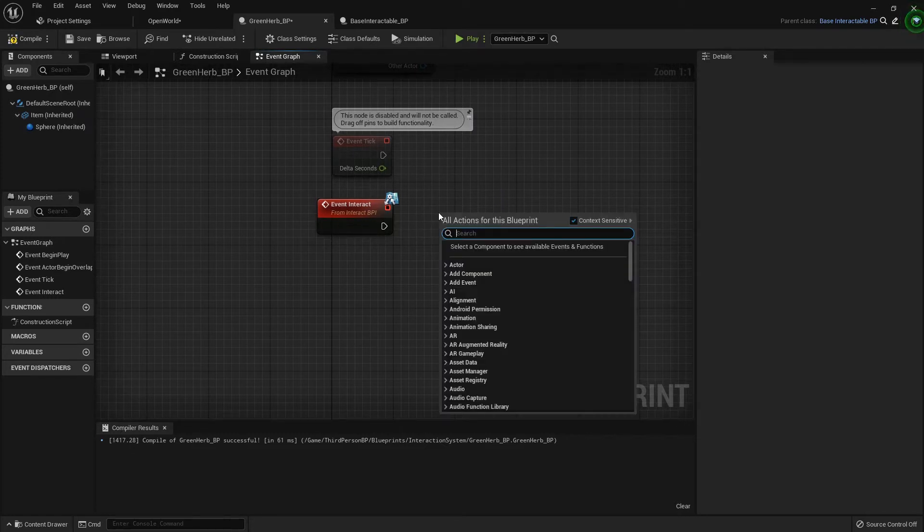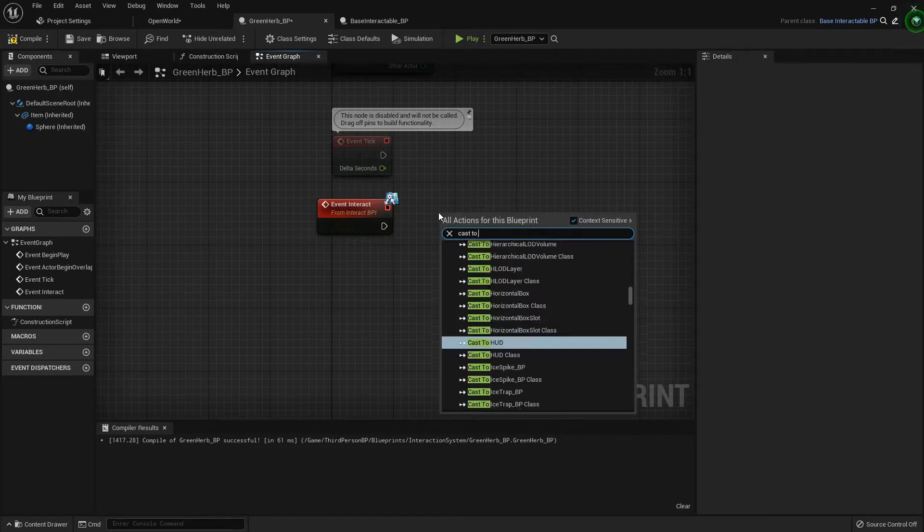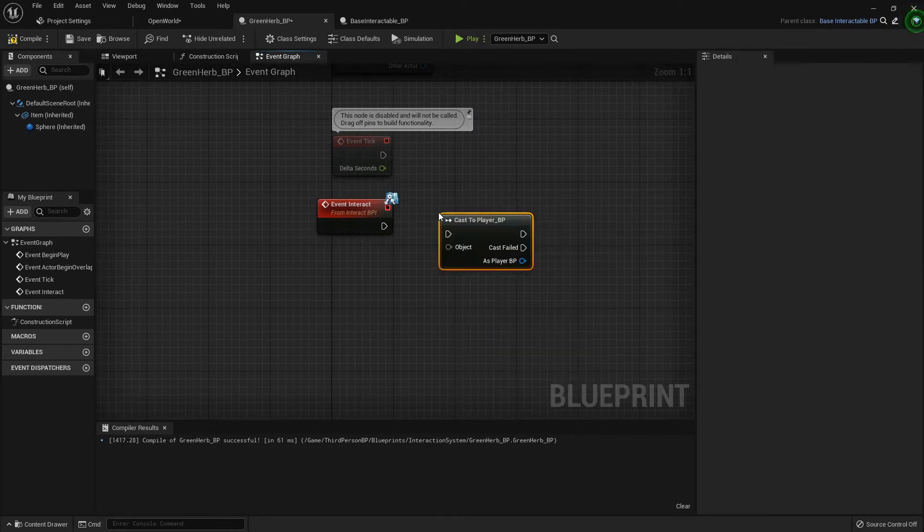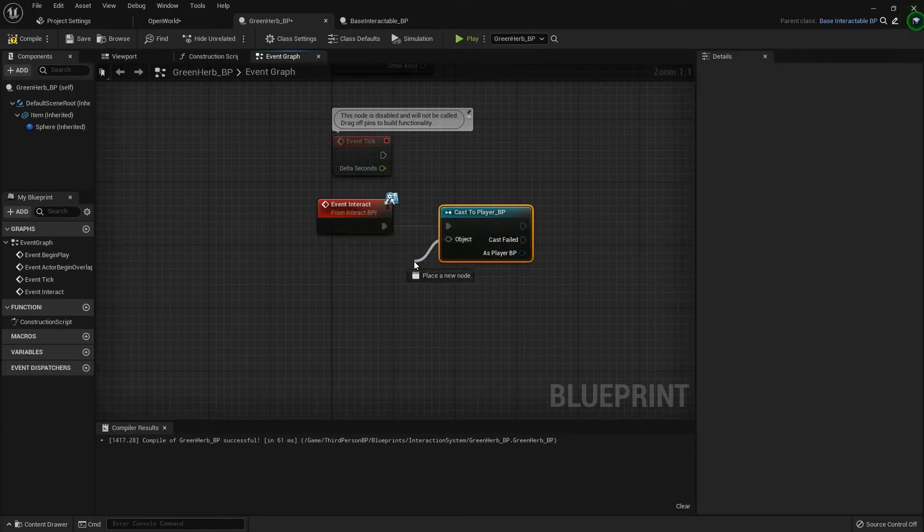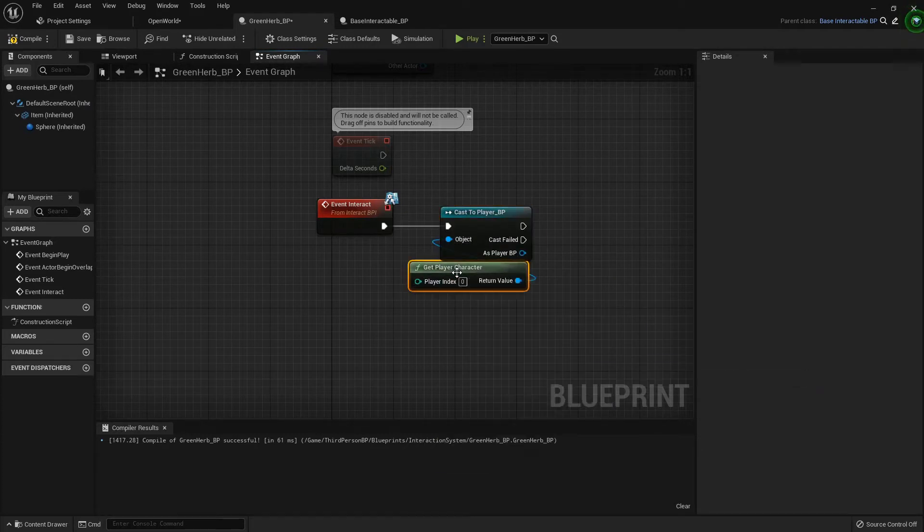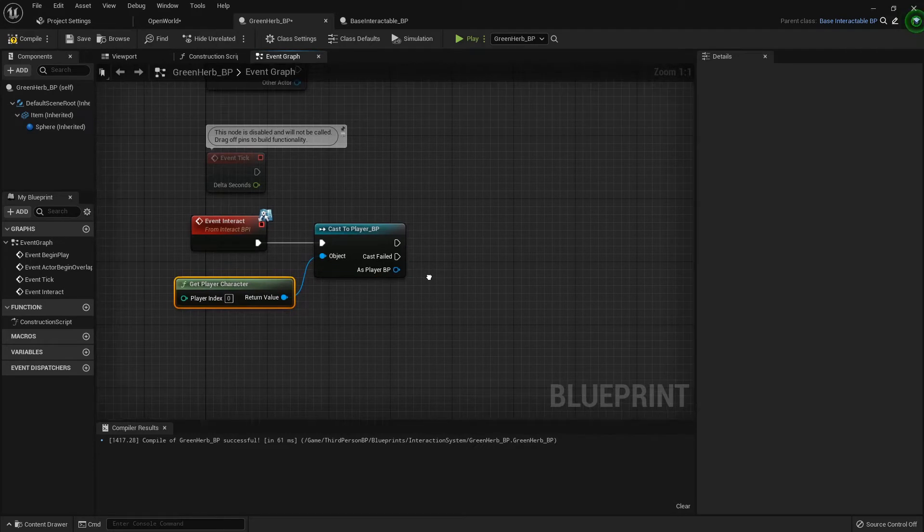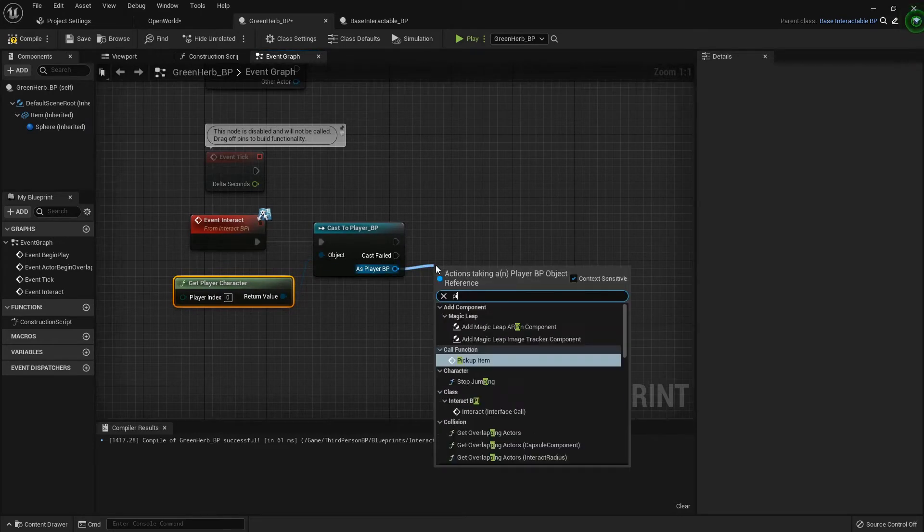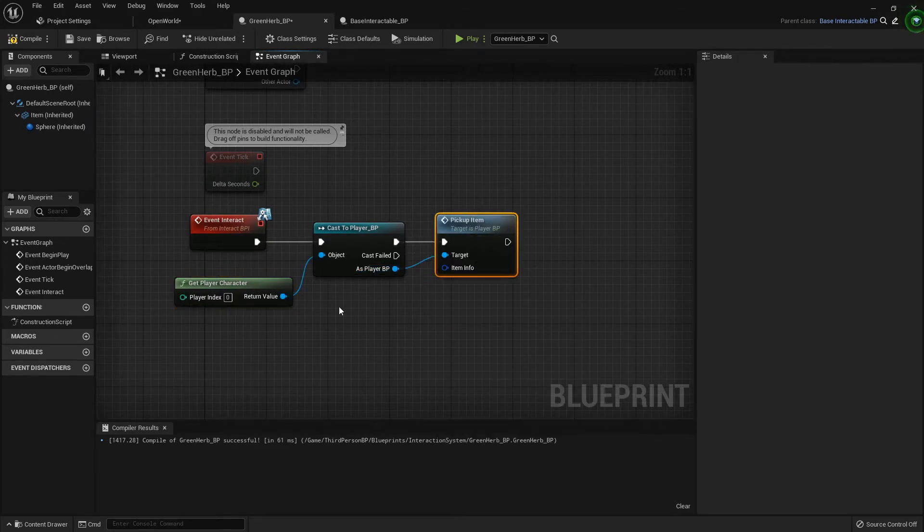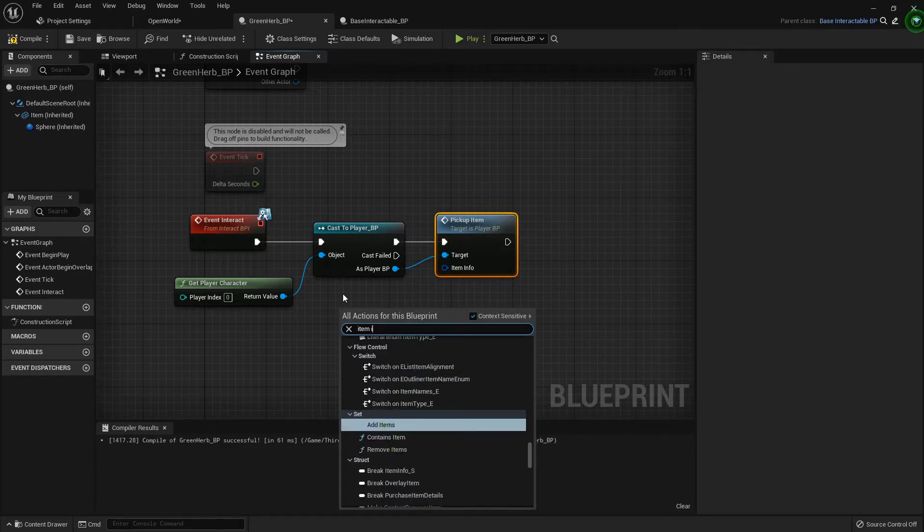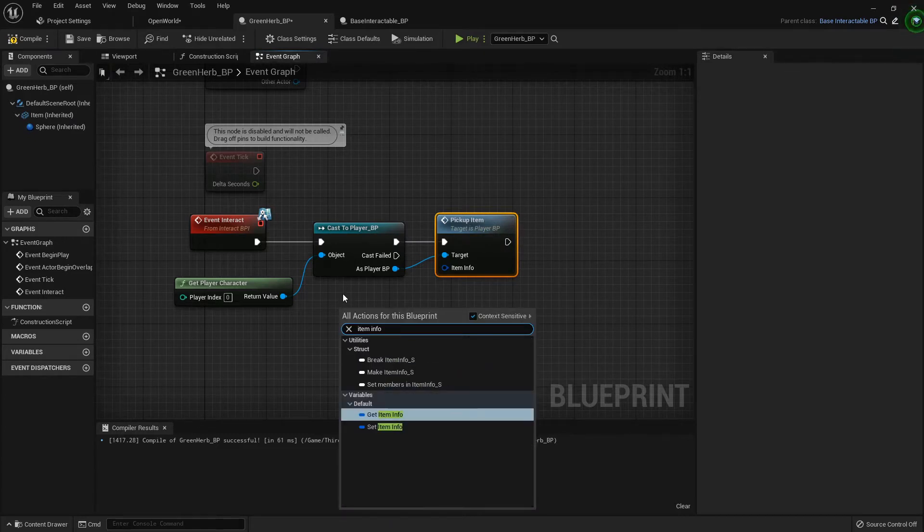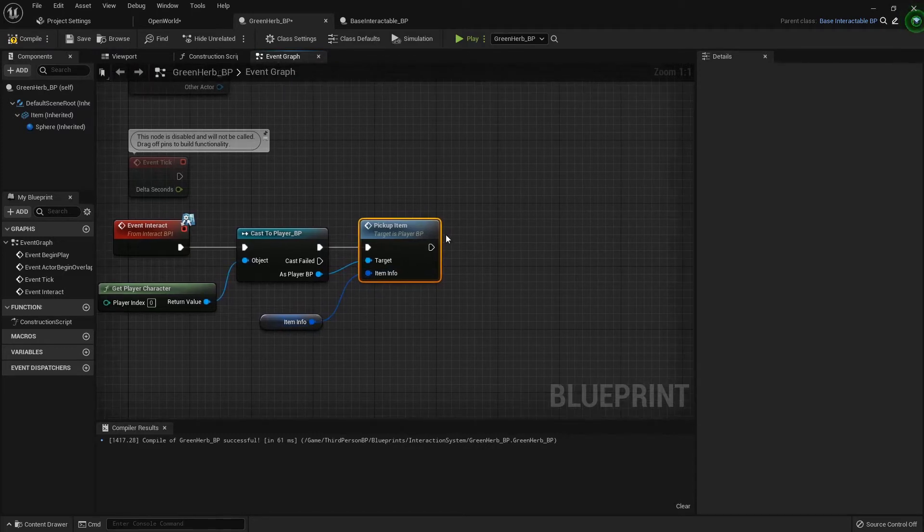What we can do to accomplish this is cast to the player blueprint, just like we're doing over in the other one. Get the player character for the object, then we want to pick up item. Since this already has the item info, we can just grab that out of our default - get item info just like that.